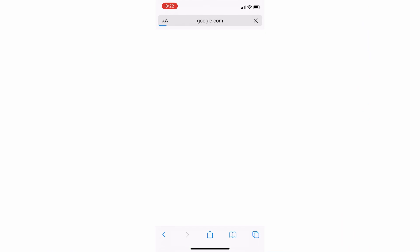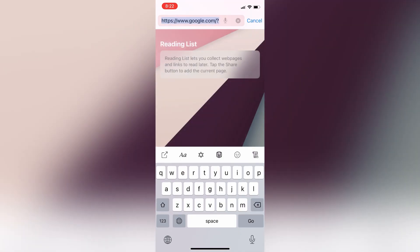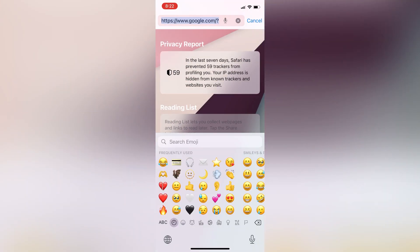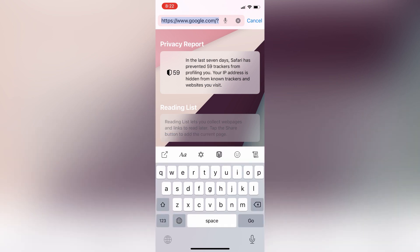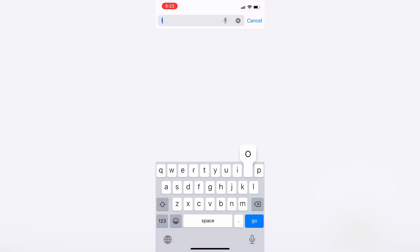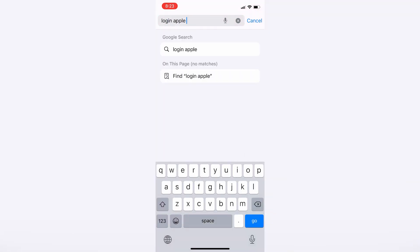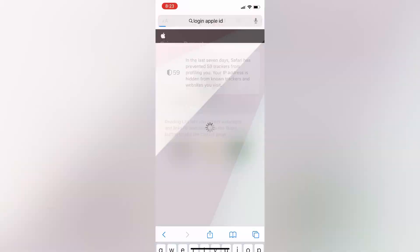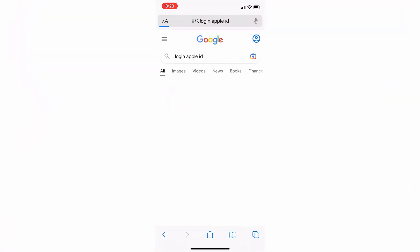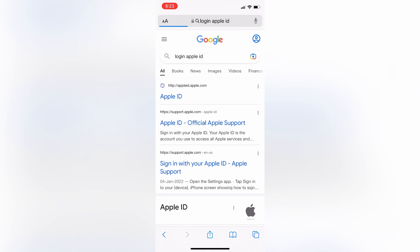First of all, open your Safari browser and then simply search here for 'login dot Apple ID'. You need to go to the Apple website to log in with your Apple ID. I will let you know everything step by step.